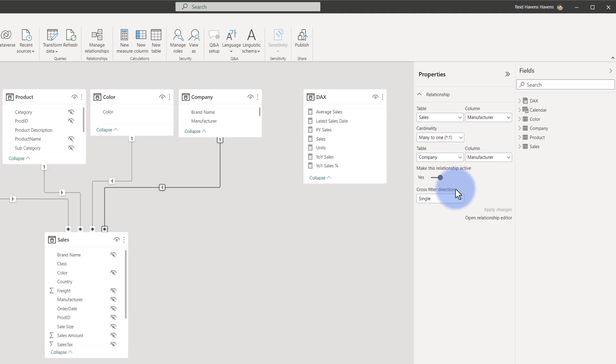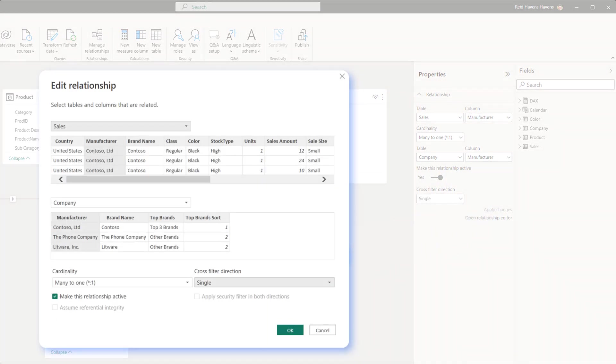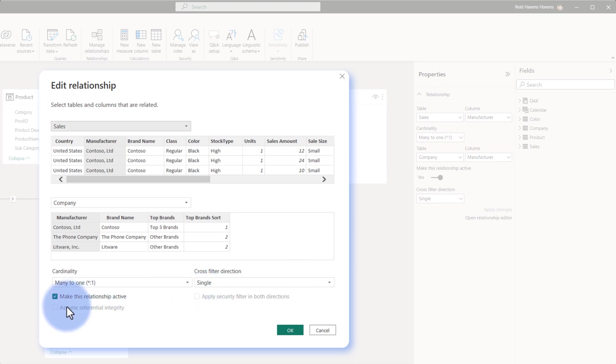Now notice there might be a few things missing here. Opening this up, we do not have the option to apply security filter in both directions in the pane or assume referential integrity. So these are two things that are still limited only for configuration in the relationship editor window at the moment, though I do assume that at some point they will add it to the properties pane in the near future.